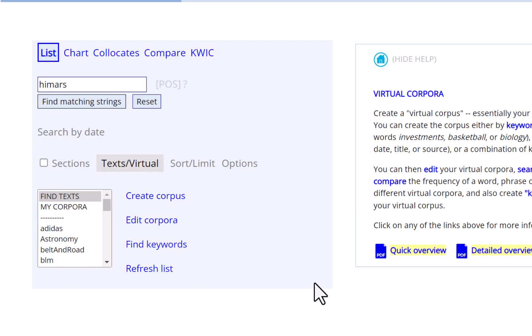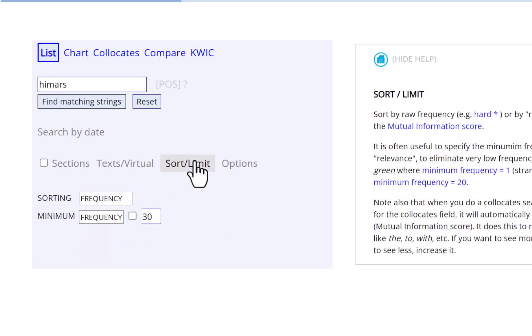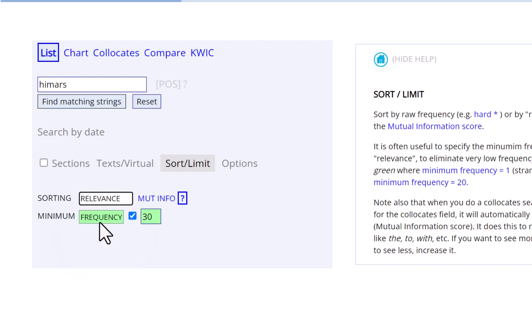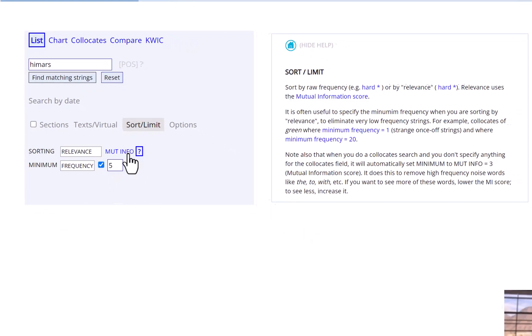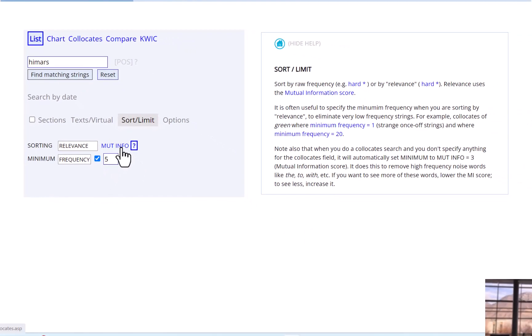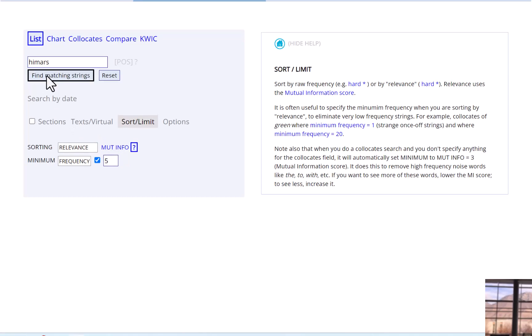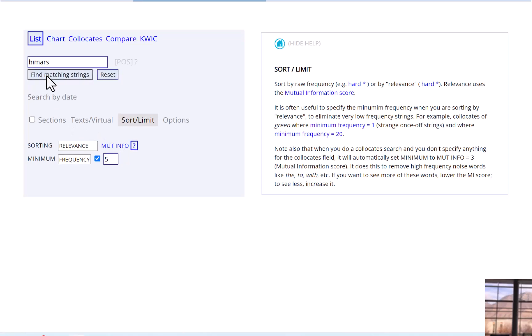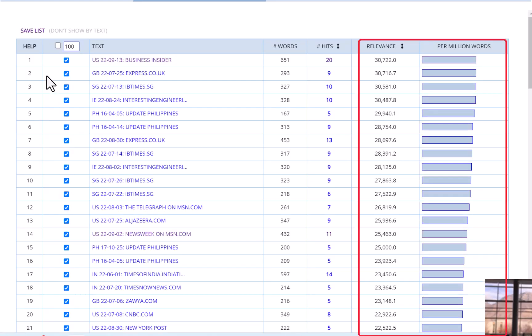So preference might be given to longer articles, such as those with 2,000 or 3,000 words. You can correct for this by selecting Sort, Limit, and then Relevance in the search form and optionally by indicating how many times the word or phrase needs to occur in the article. Now, when you do the search, it will sort the text by the frequency of the word or phrase per thousand words.